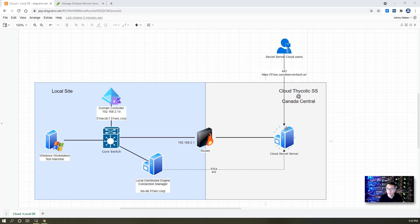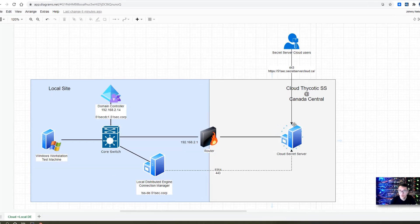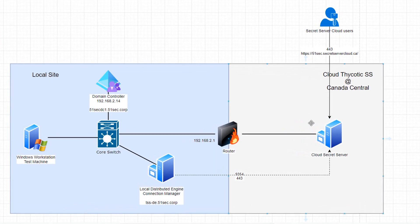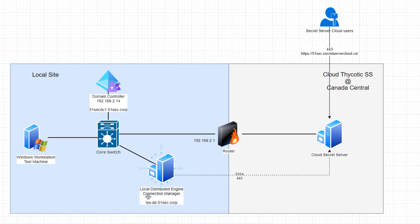While we are downloading, we can take a look at the topology. So we have a cloud Secret Server in the cloud. We have a local distributed engine installed, which we are going to install Connection Manager on. You have a domain controller and some test machines here.